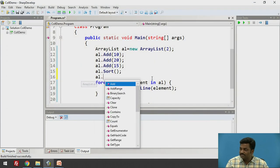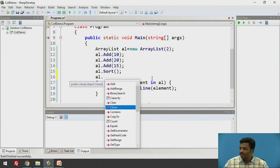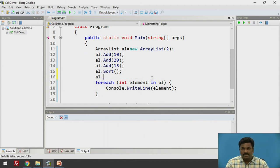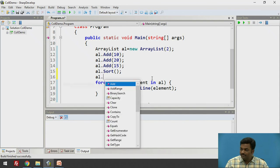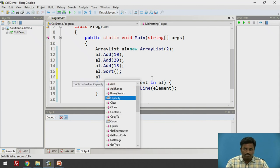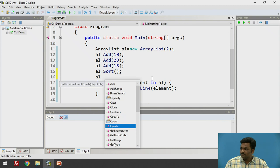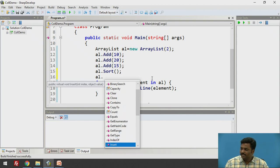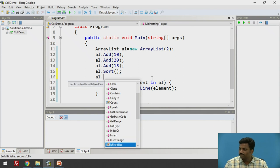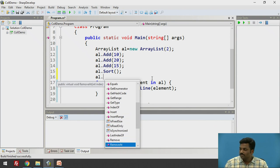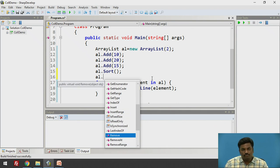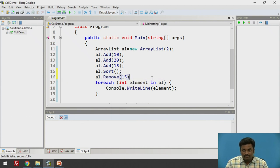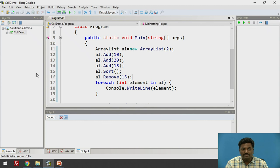We have a variety of other methods. Al.copy2. Copy2 will copy the content of one ArrayList to another ArrayList. We have many more methods. We can put a dot and you will be listed all the methods here. Equals is there. Get range. Get type. Insert. If you want to insert at a particular position, you can do it with insert. Remove at. Remove. You want to remove an element. Let's say I want to remove 15. Al.remove 15. Now, let us check the output.